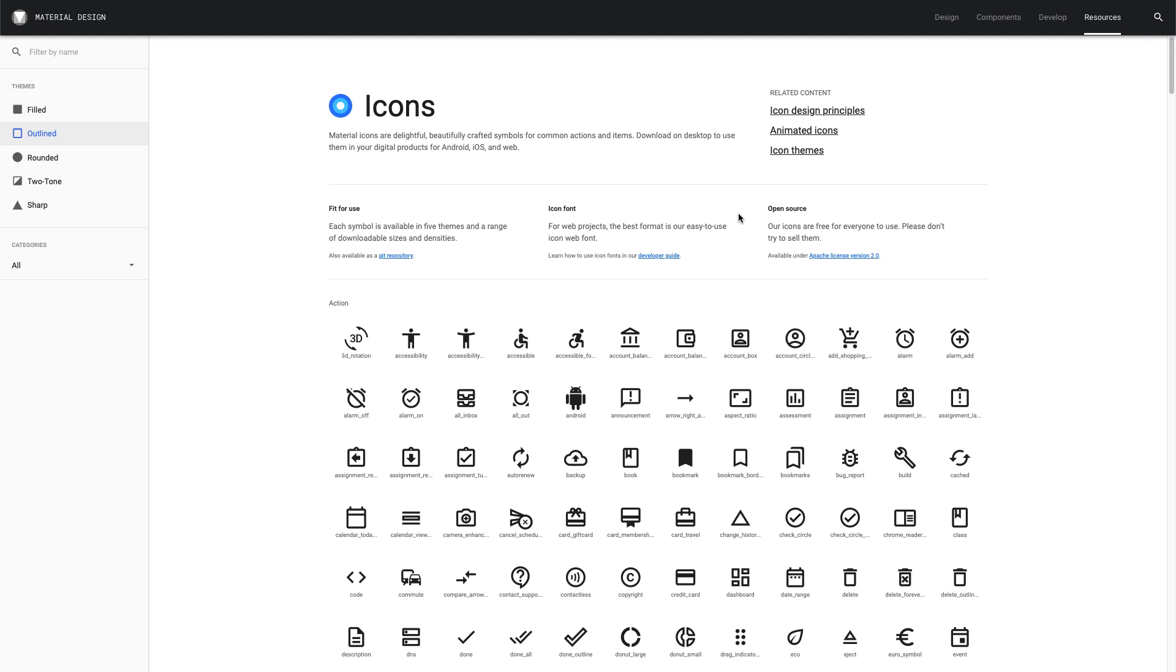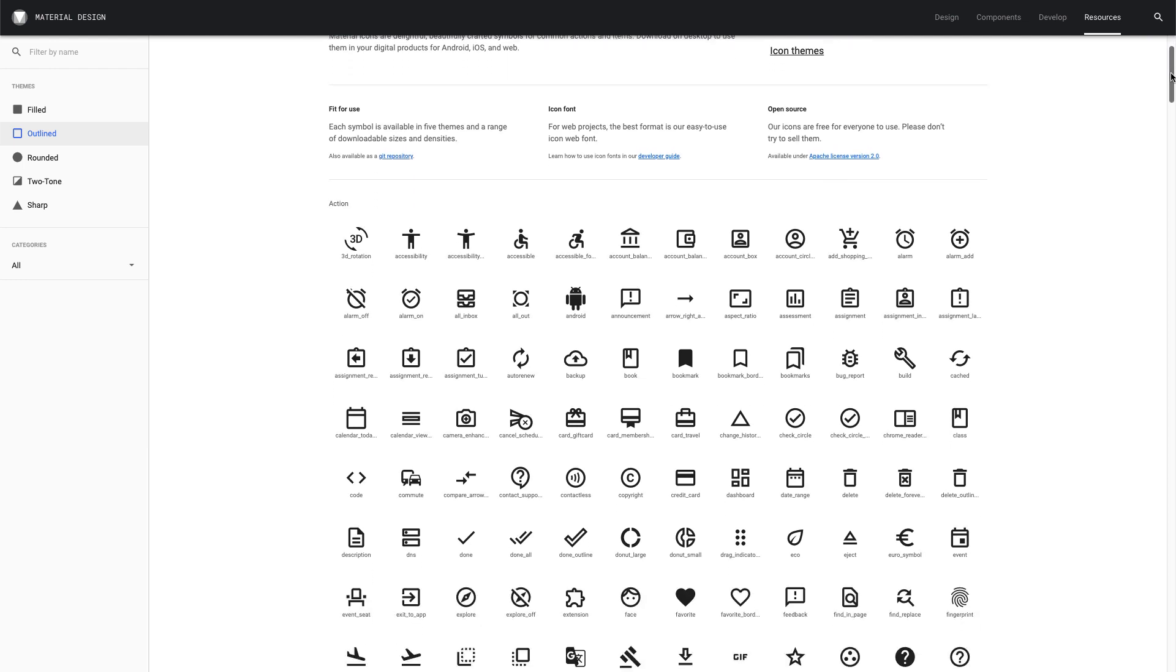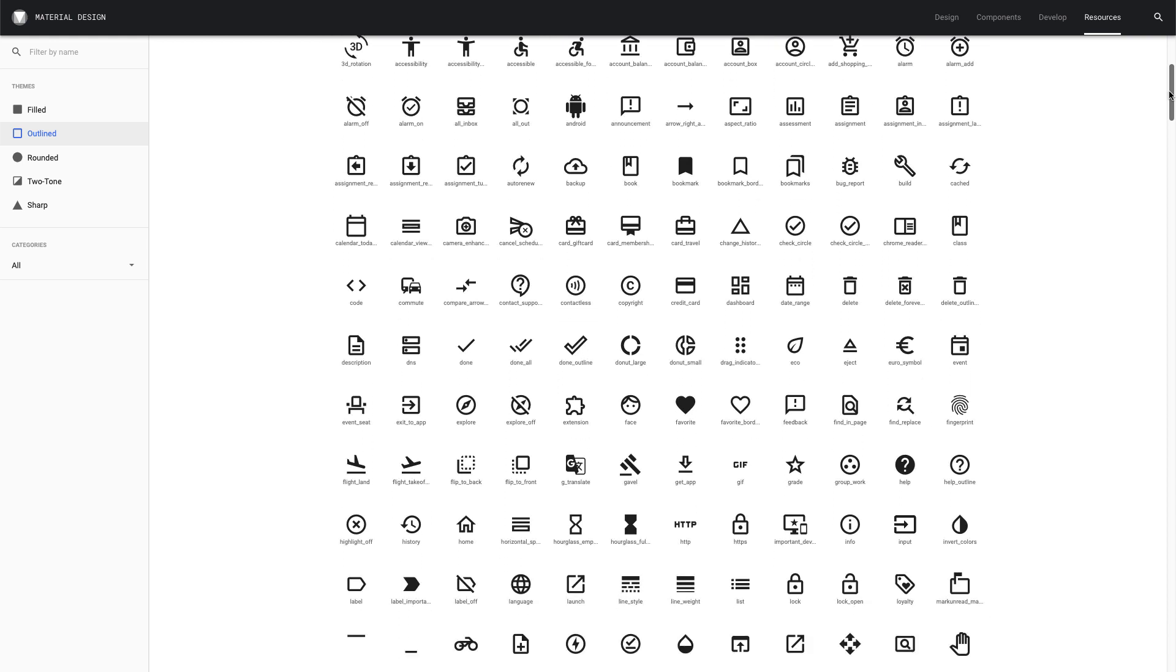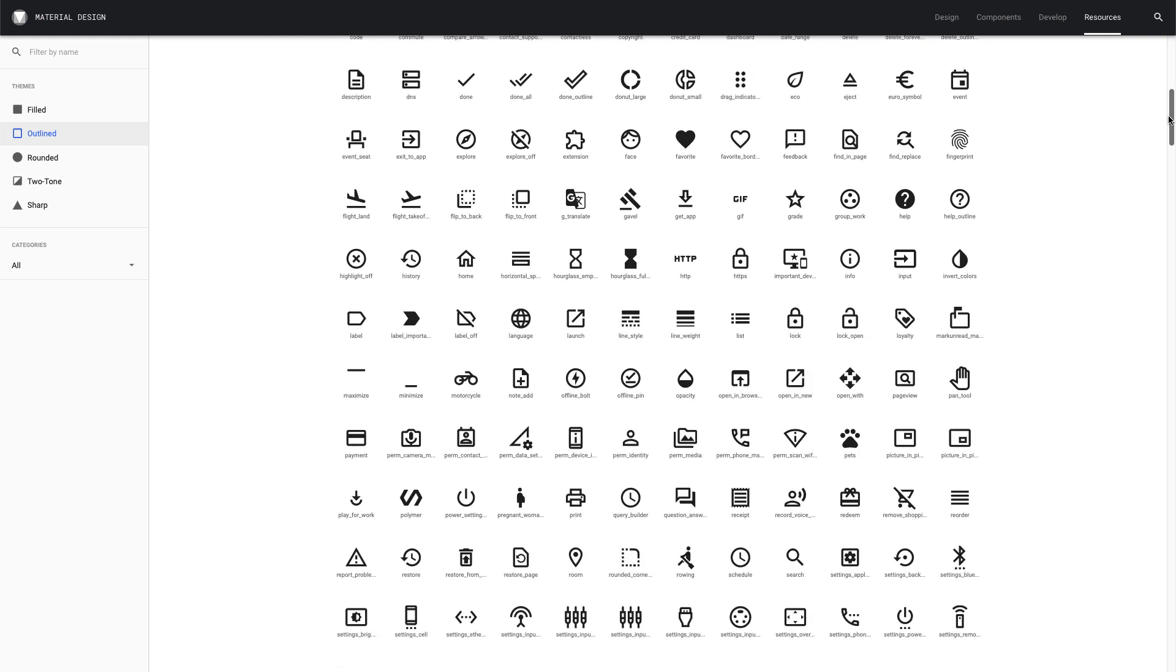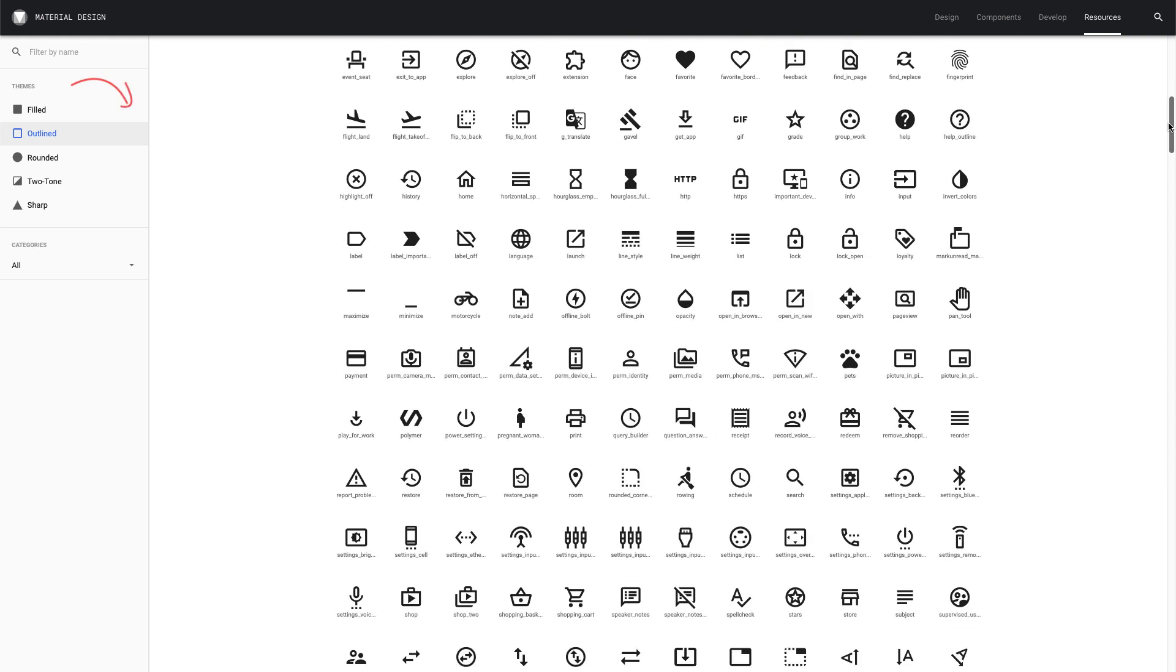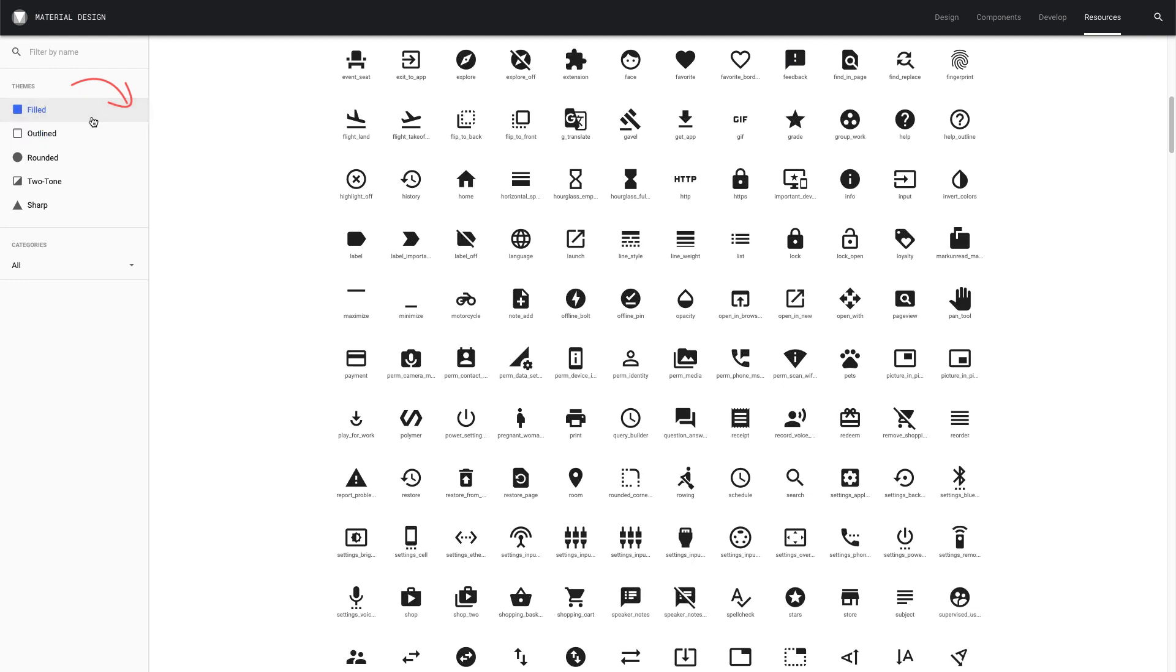Hey everybody, David here from Divi Space with another Snippet. Google's material icons are beautiful and free to use personally or commercially. These icons are available in several formats and are suitable for different types of projects.